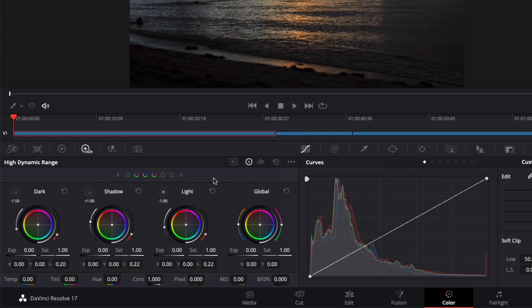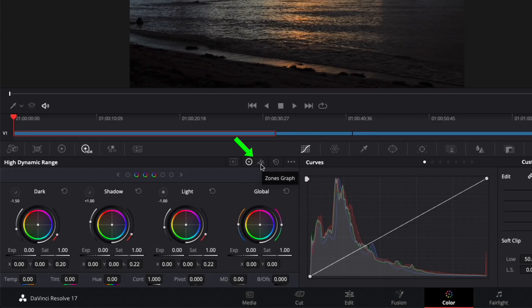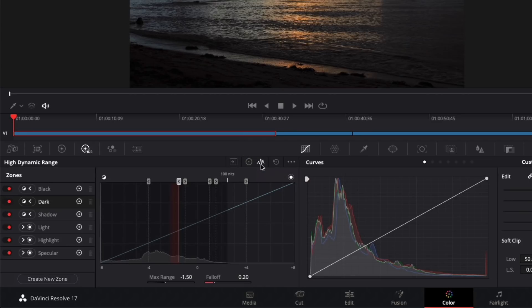Each zone affects a different and overlapping luminance range of a shot. To better understand what range will be impacted, let's open the zone graph by clicking the graph icon to the right of the HDR wheels icon.